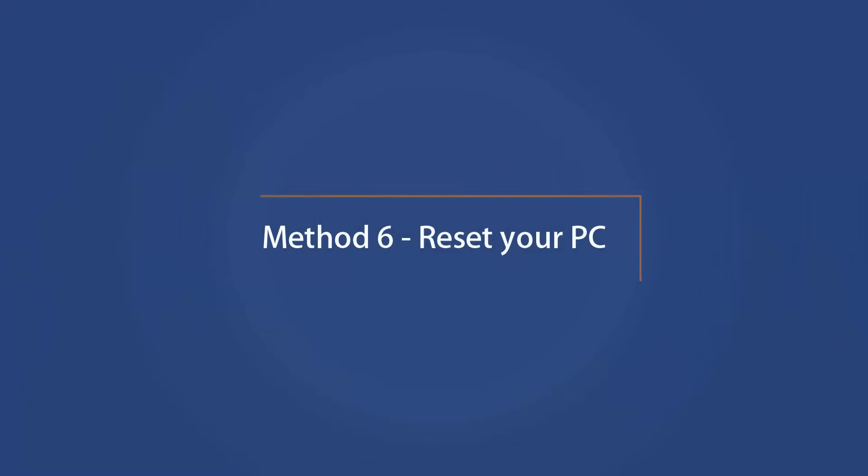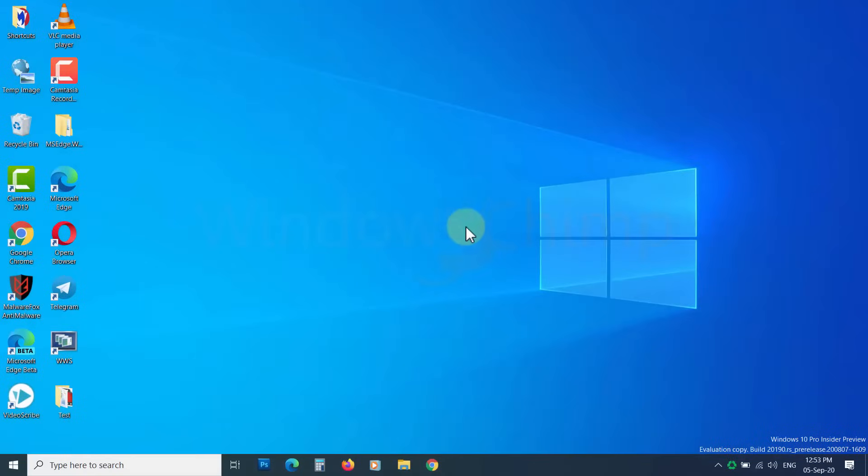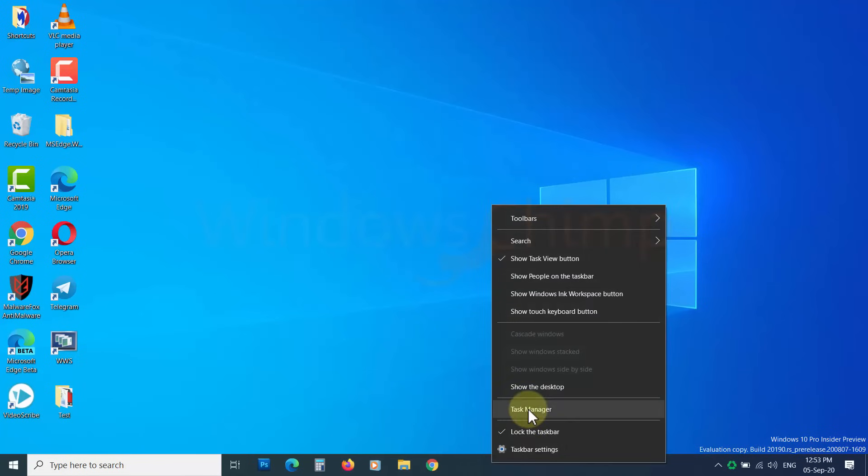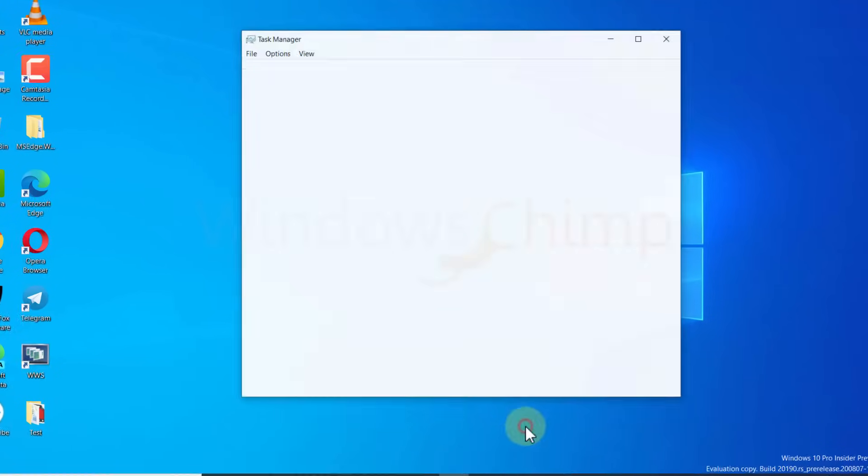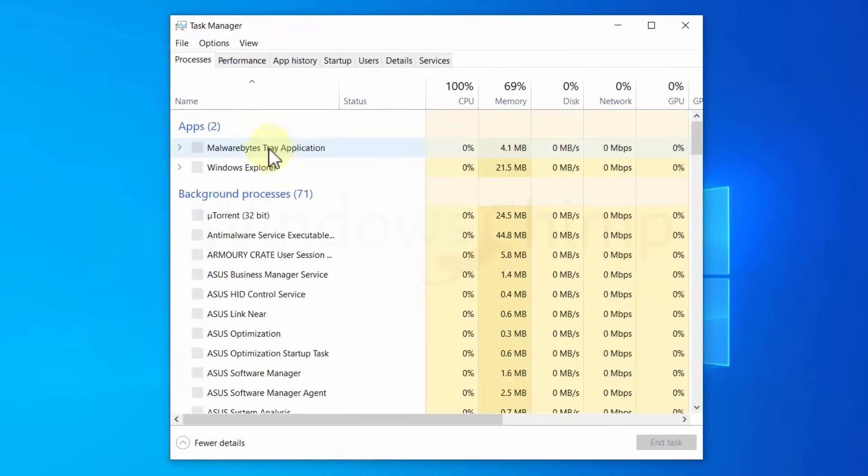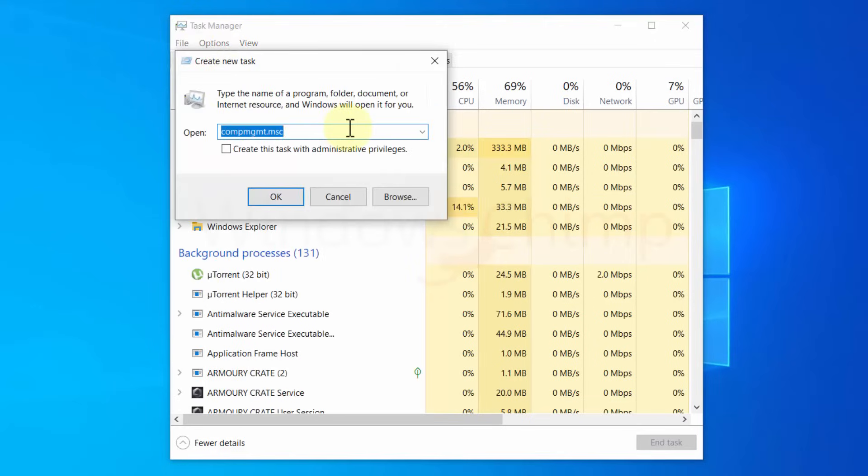Method 6 – Reset Your PC. The last step to fix the Start menu not working is resetting the PC. Open Task Manager, then click on the File menu and select Run New Task. Type System Reset and press Enter.